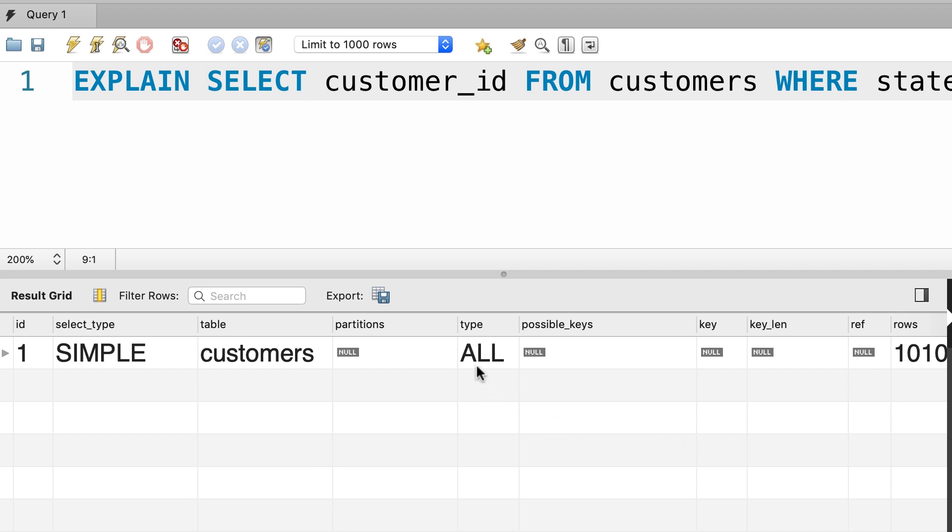When we see all under type, that means MySQL is going to do a full table scan. Which means, it's going to read or scan every single record in this table. Here in the rows column, you can see the number of records that were scanned. In this case we have 1010, because that's the number of records we have in the customers table.